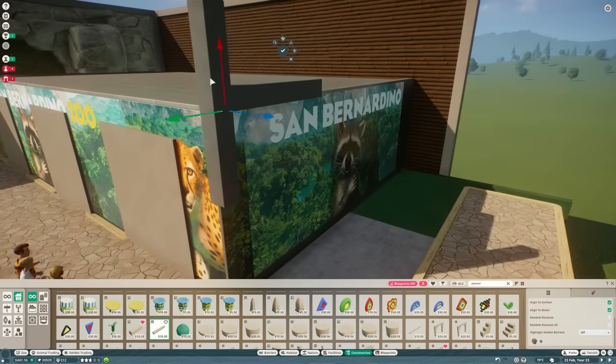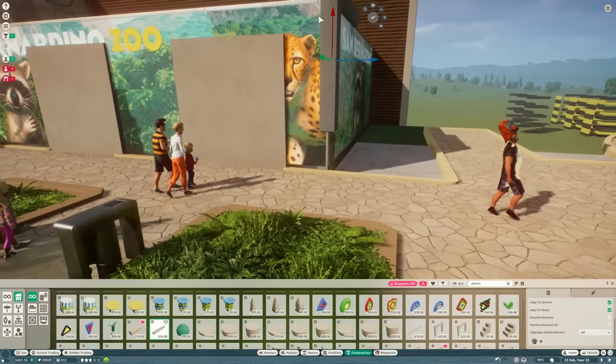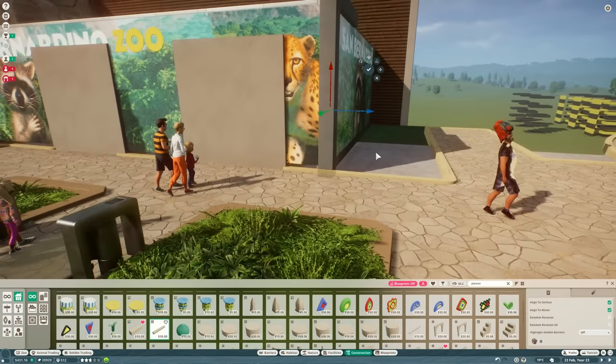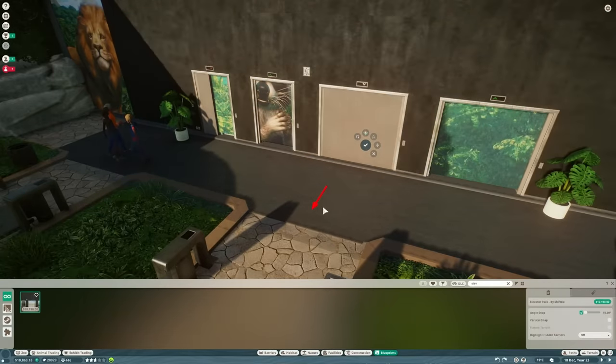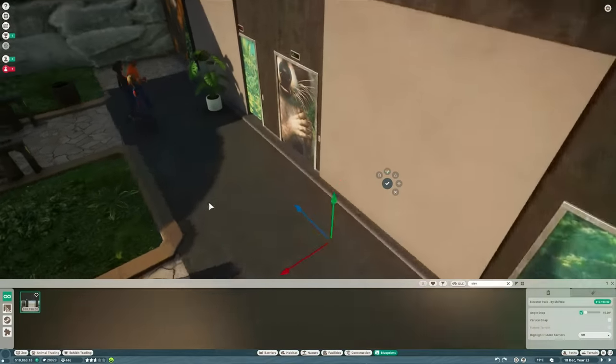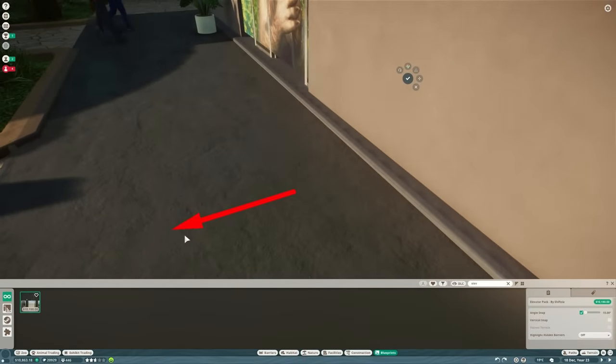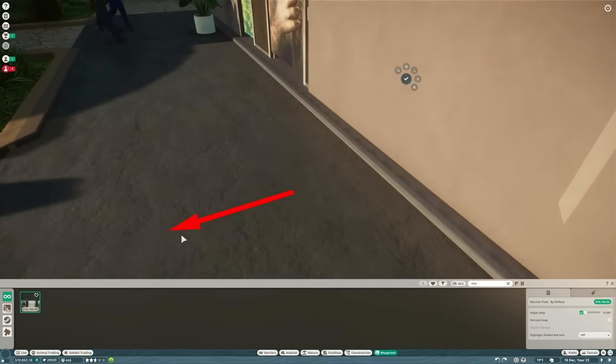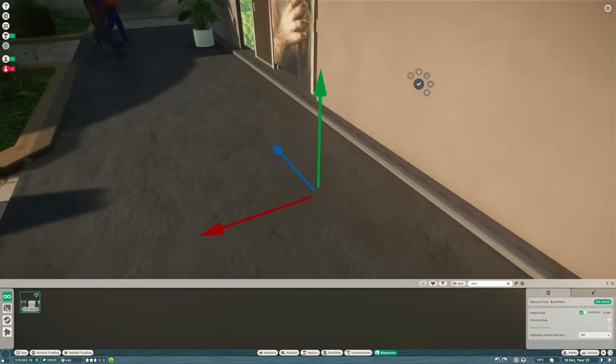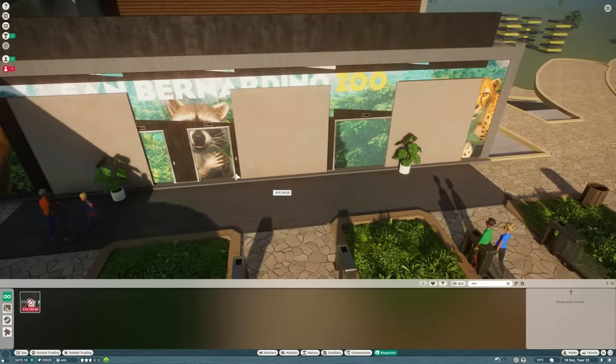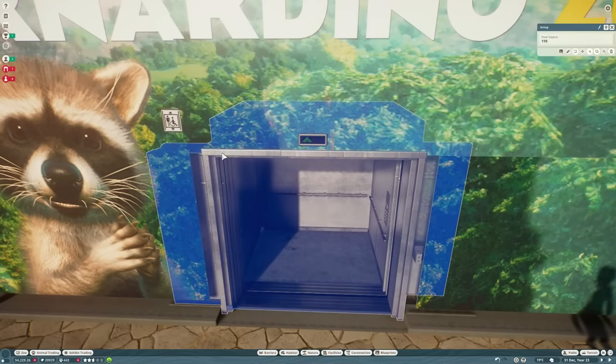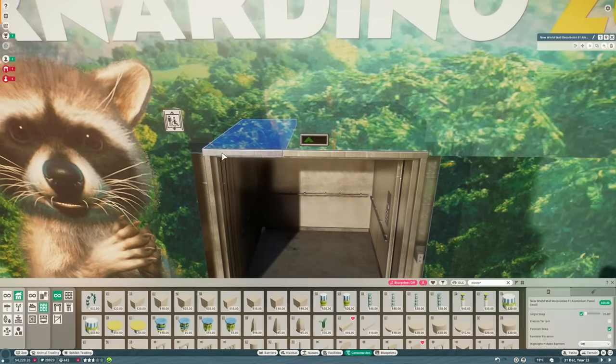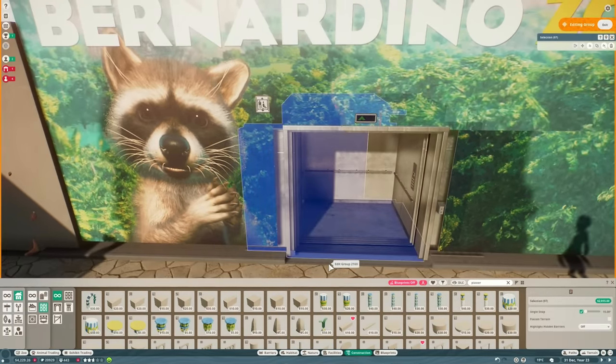Now on to the lifts themselves. So I mentioned back in episode one I think it was whether I would build the lifts myself or use Shifty's lift pack and I decided to go with Shifty's lift pack. It is so good. It is insane how detailed they are. Probably better than anything I could do and certainly quicker than anything I could do but they're going to need quite a lot of transformation to get them to fit.